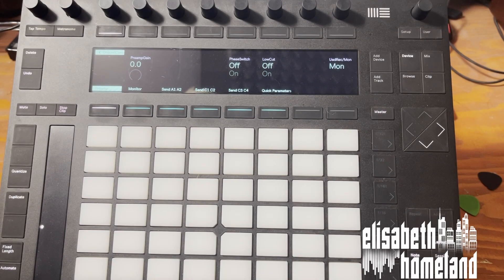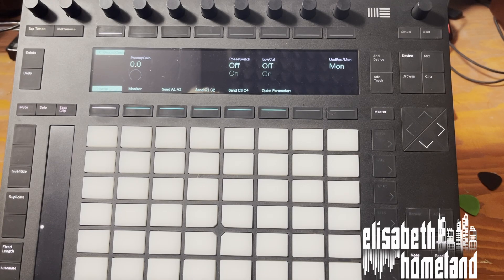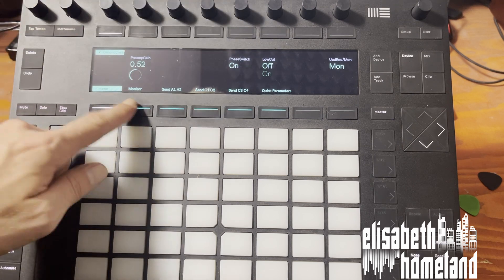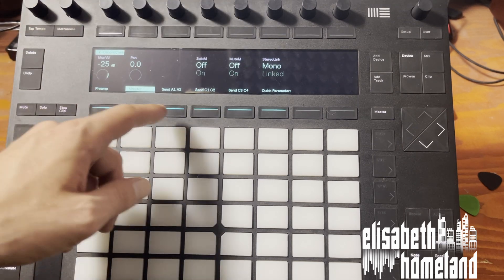And you can control almost everything directly from Push—the preamp section, the monitoring, the sends, and the quick parameters.